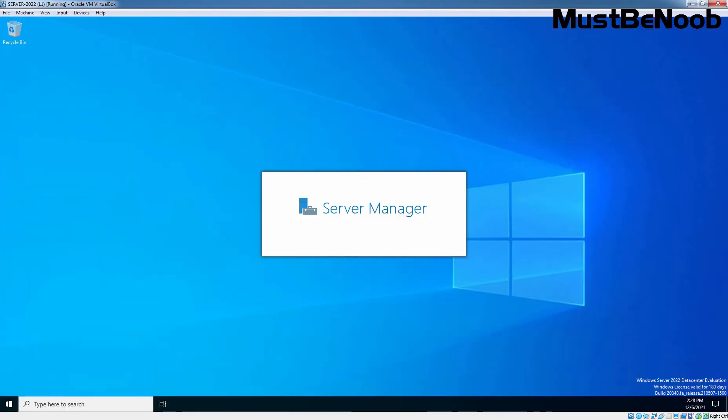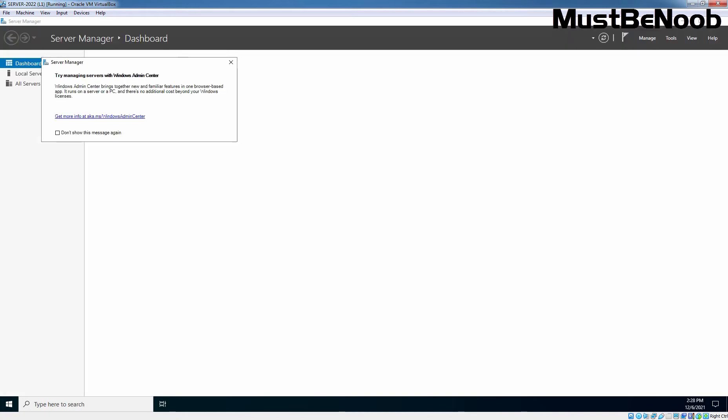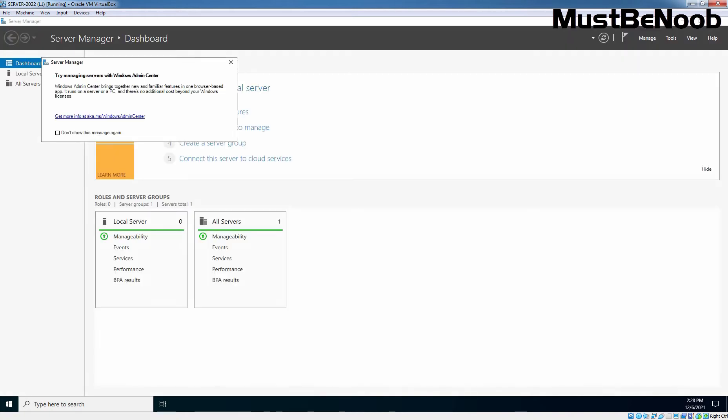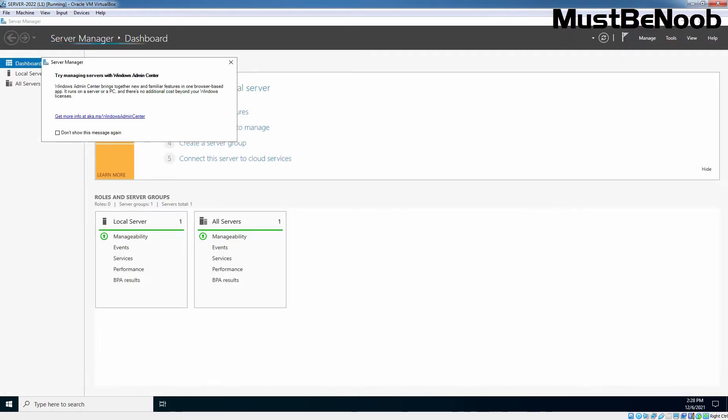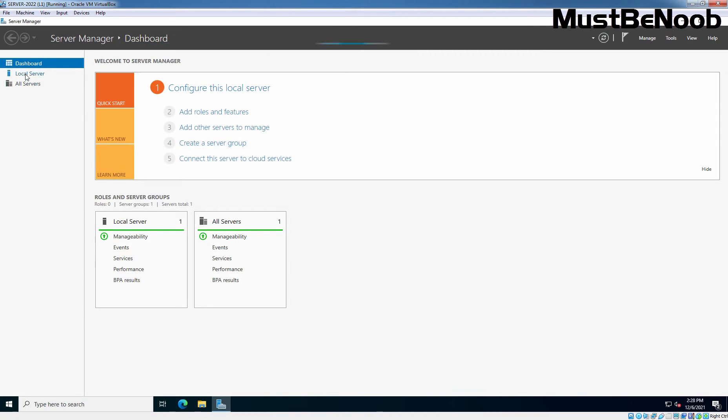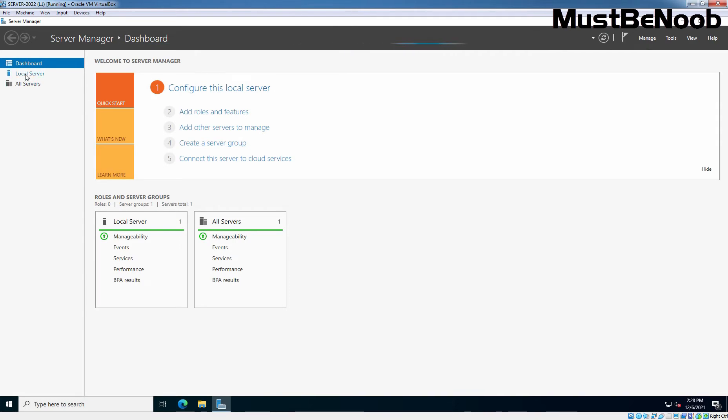The system logs on the Administrator user account and the Server Manager console will appear automatically. I am going to click on Local Server.